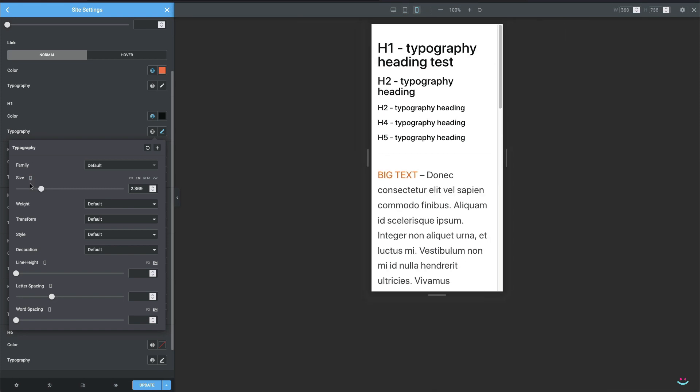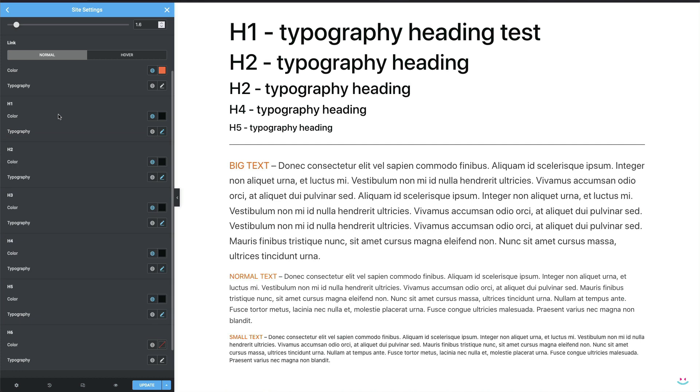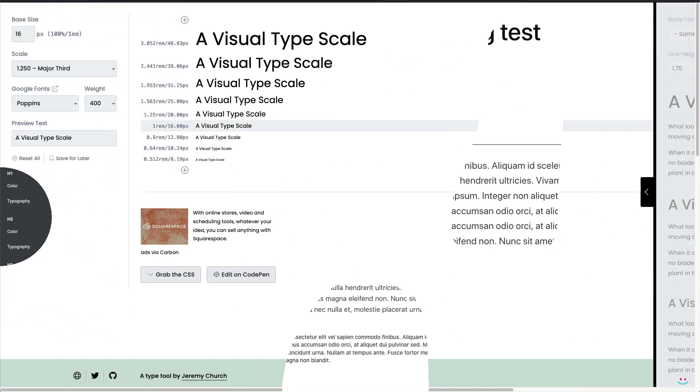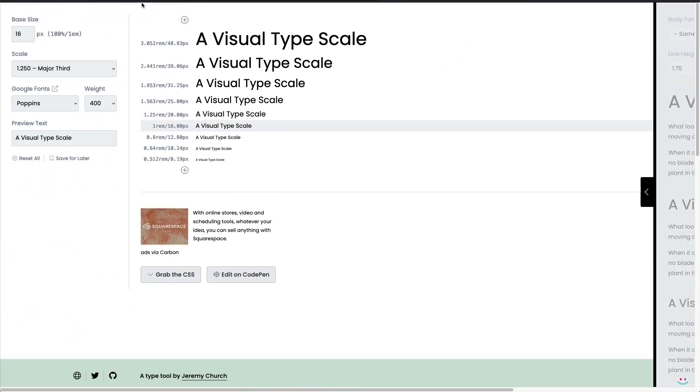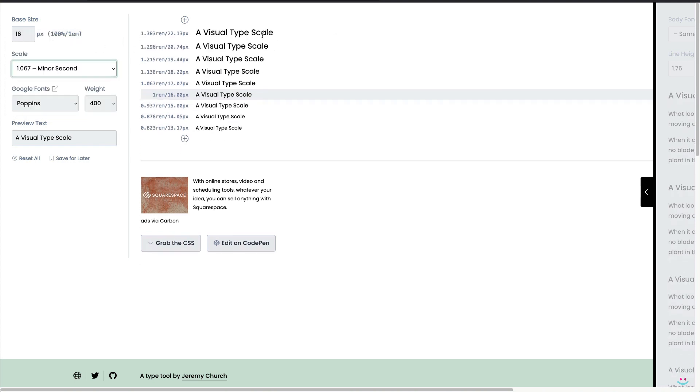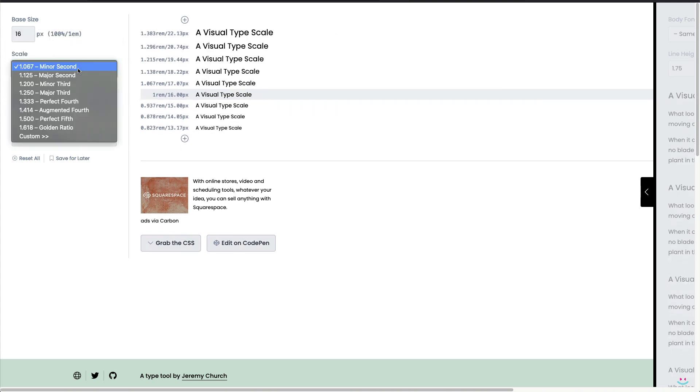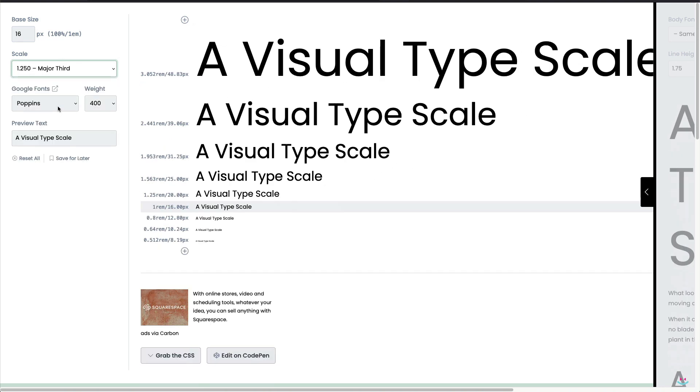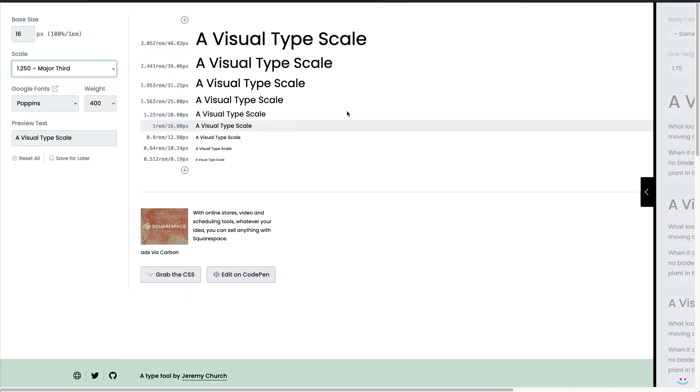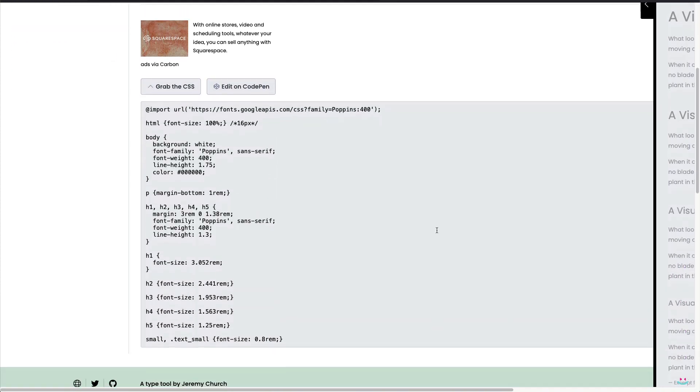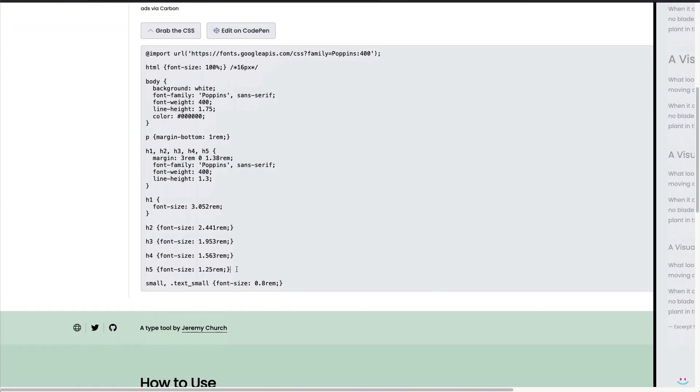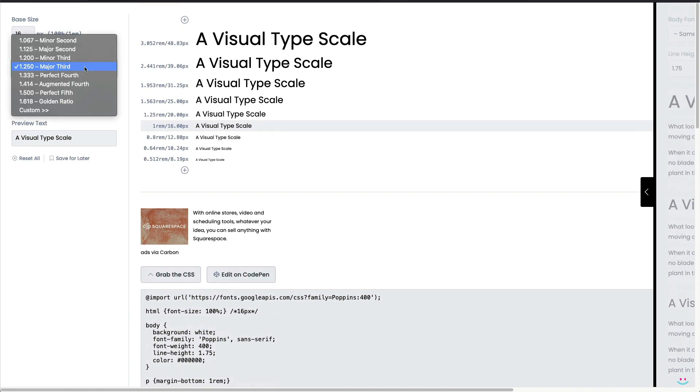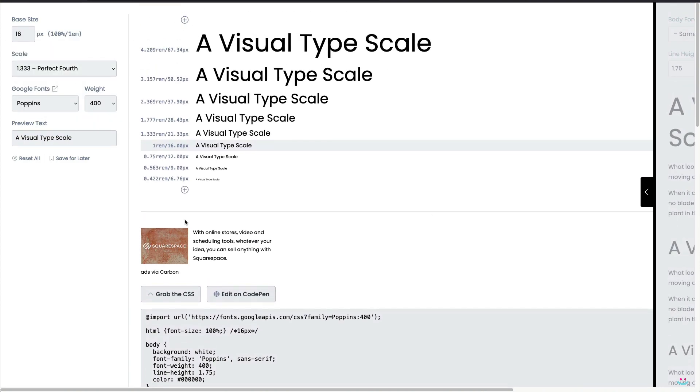If you wonder how to define the perfect size of all heading elements, here's what I usually do. I simply go to typescale.com where I can choose the scale type according to which font sizes are being generated automatically. You can go from minor second to golden ratio which provides the most dramatic offset of the font size. So whichever scale type you select, an instant preview is being generated as well as the copy paste CSS. I usually go for the perfect fourth, which is exactly what I use now on my typography playground page.